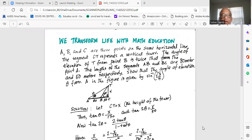A, B and C are three points on the same horizontal line. The segment CT represents a vertical tower, so it is at 90 degrees — the segment CT is at 90 degrees to the segment AC.